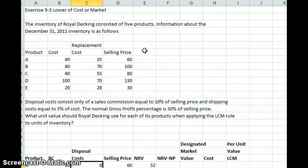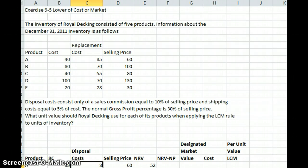We have our products, we have our costs, we have our replacement costs, and we have our selling price. Disposal costs consist only of a sales commission equal to 10% of the selling price and shipping costs equal to 5% of cost. Our normal gross profit percentage is 30% of our selling price. So what unit value should Royal Decking use for each of its products when applying the lower cost of market rule to inventory?